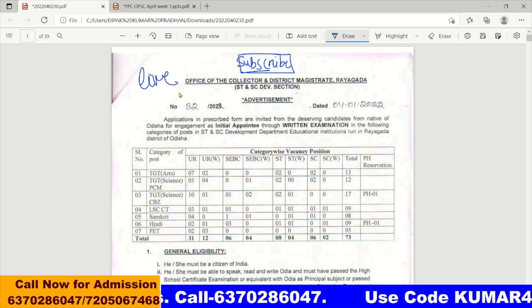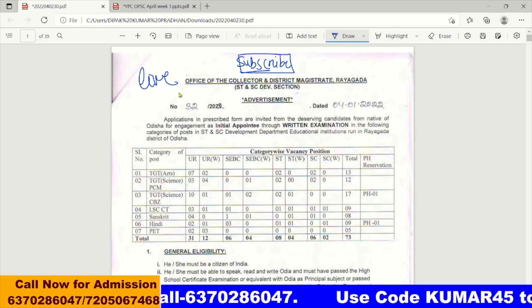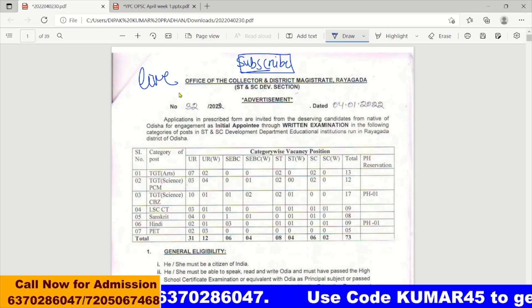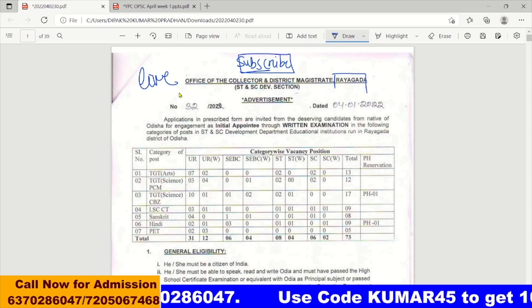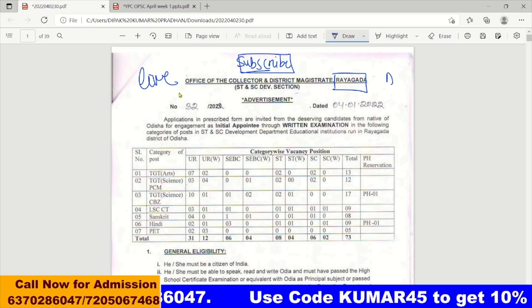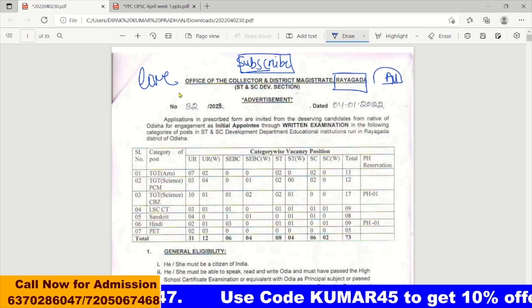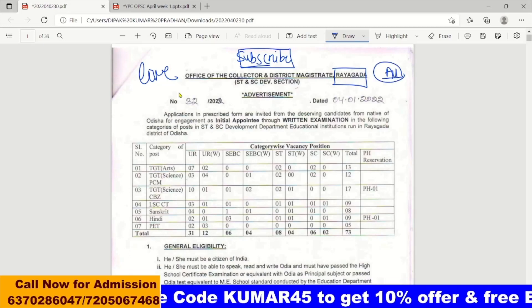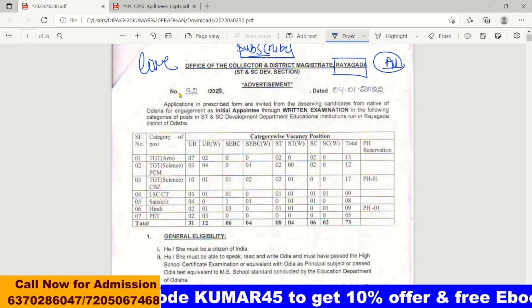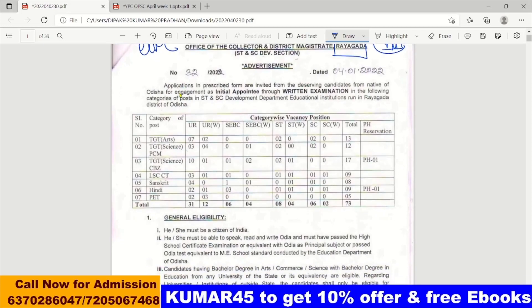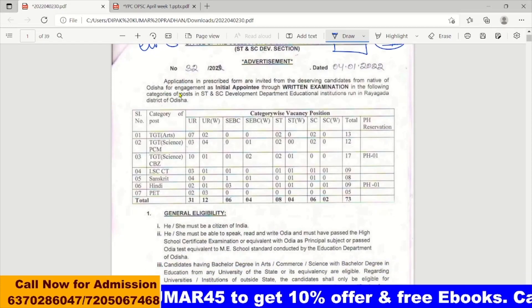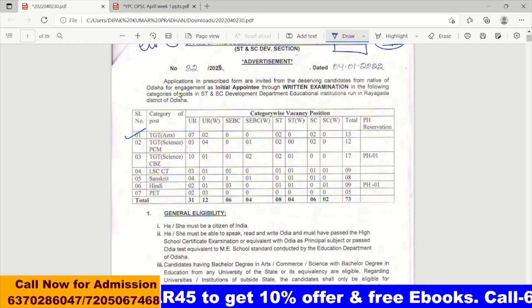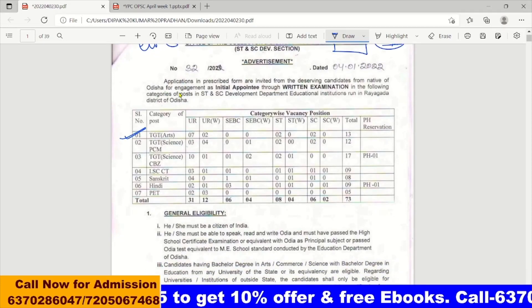First, if you want to apply to Rayagada district, then you can apply as an ODSR candidate. If you belong to any district, any kind of post — translator or TCT Arts — you can apply.